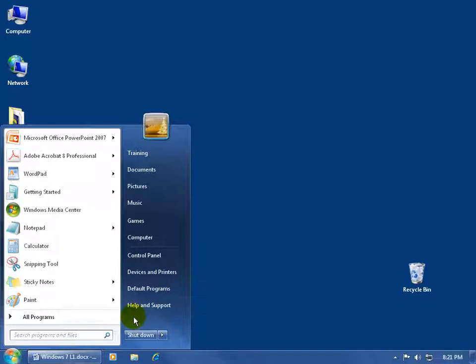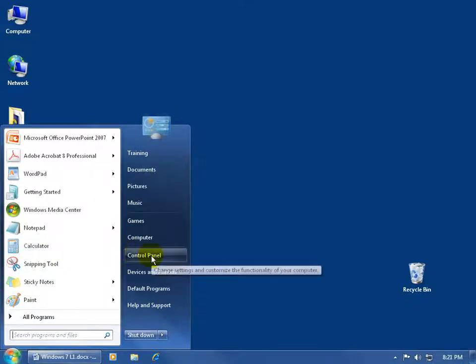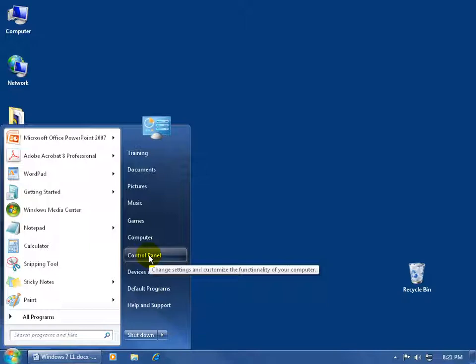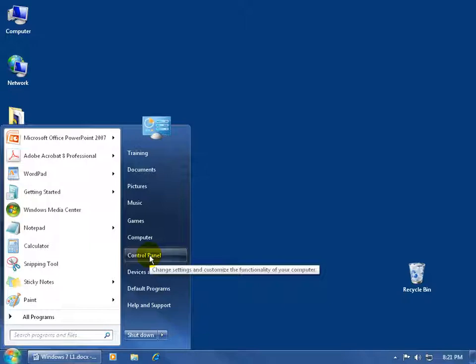Now, while the Start menu contains a list of all the programs or applications installed on your computer, including the top most recently used. You do have what's called over here in the right side of the Start menu, the control panel. And you can see that little pop-up when you hover over it. Let me go back over it again. When you click on this, it'll take you to a place where you can go ahead and change settings and customize the functionality of your computer.